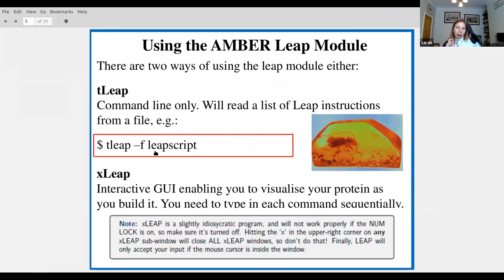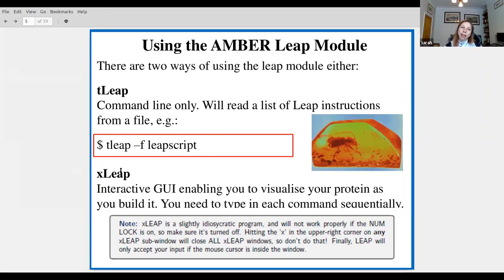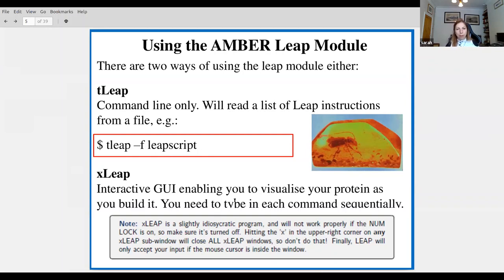We're going to use antechamber to build things. There are two ways to run LEAP: t-leap, which is command-line only, where you put all your instructions in a file — a LEAP script — and t-leap executes them; or you can build interactively using x-leap, which lets you visualize your protein as you build it. I tend to build things first in x-leap, then keep a track of those commands in a script to rerun in t-leap once my setup works.